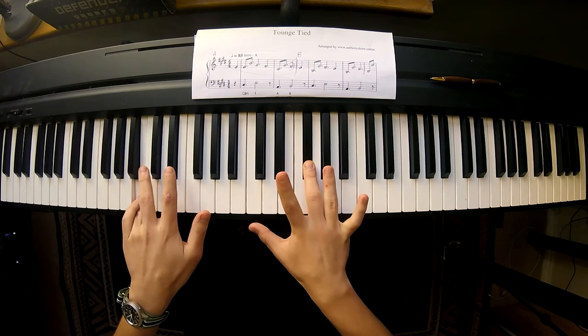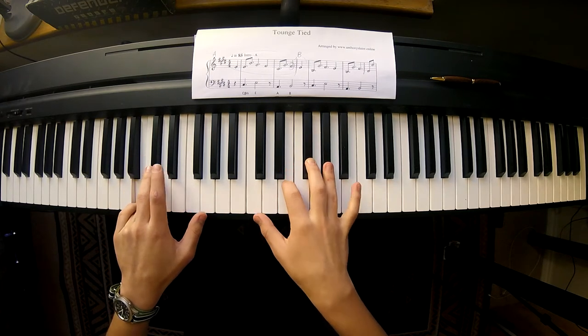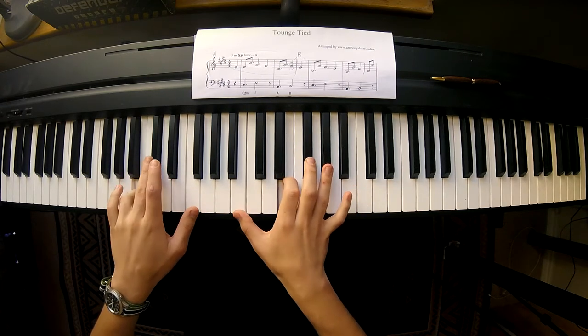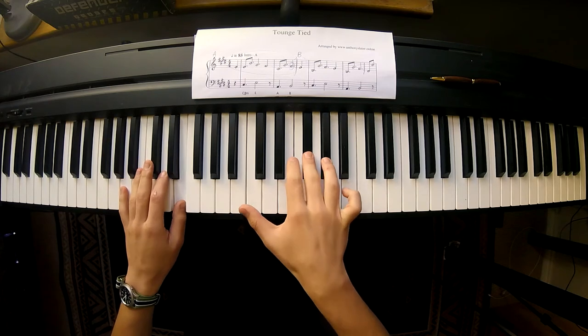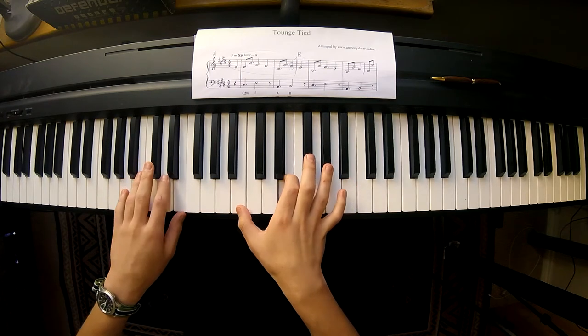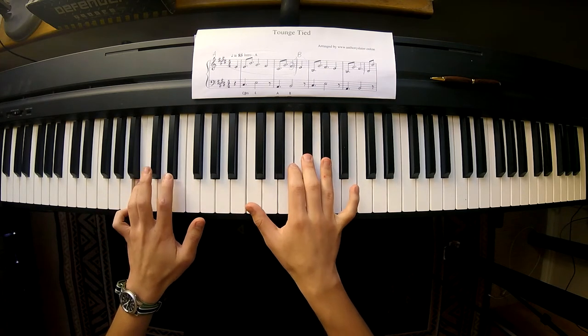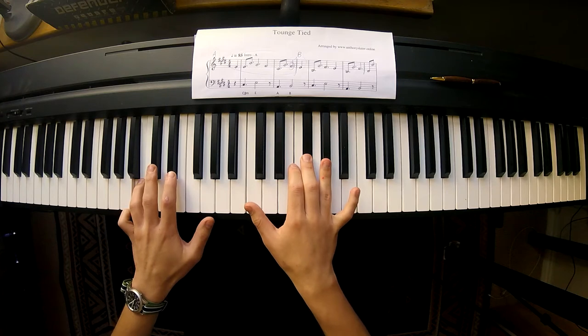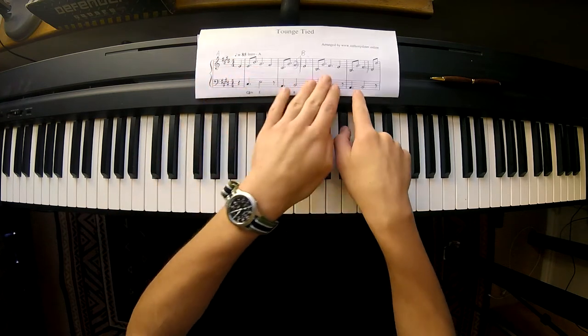The B goes along with the F sharp. Alright, so that's A and B.